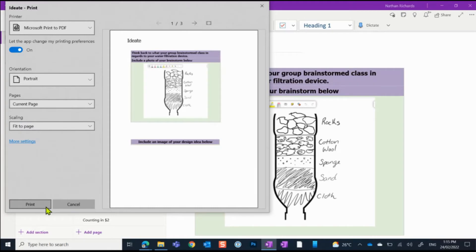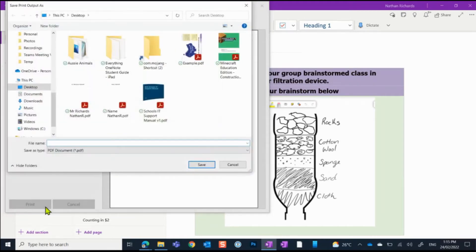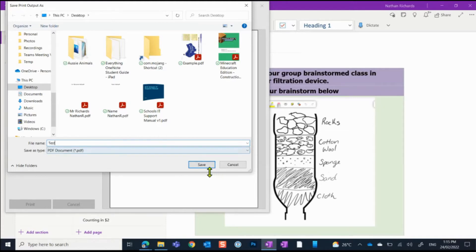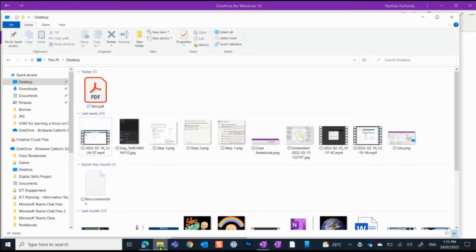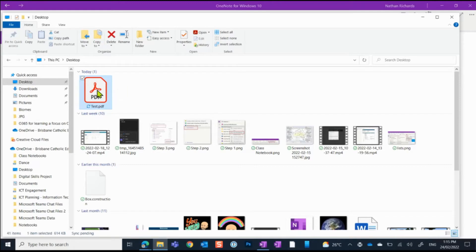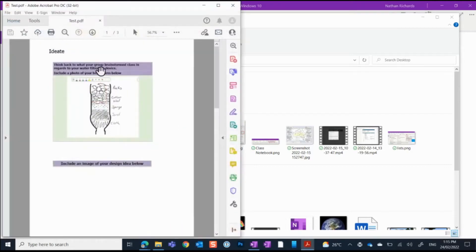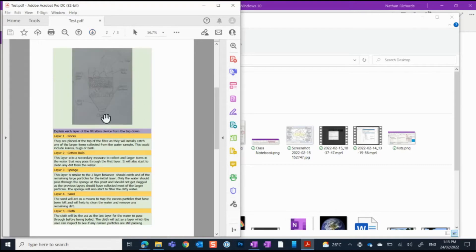So from here, we're going to select print, even though it feels like it should say save. I'm going to call it test for now, just so I can find it quickly, and I'm going to choose to save that. Now, when I open up my Explorer, here it is there, that new PDF document. And if we choose to open that up, we will see that that OneNote page now has been saved as a PDF.